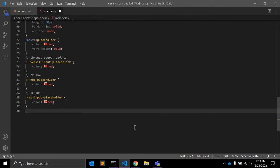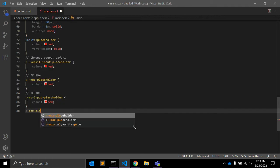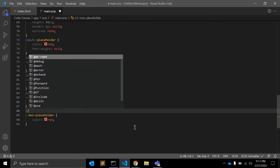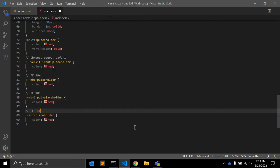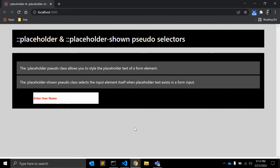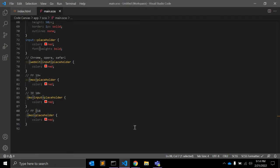For IE versions earlier than 18, use :-moz-placeholder. So those are the vendor-specific prefixes for the placeholder CSS pseudo selector. Similarly, there is one new and related CSS pseudo selector called placeholder-shown.